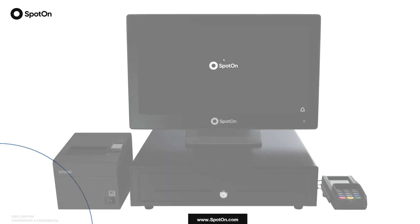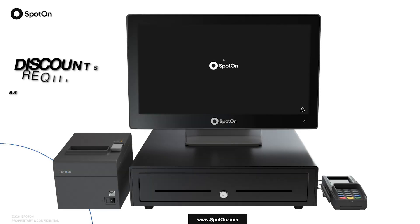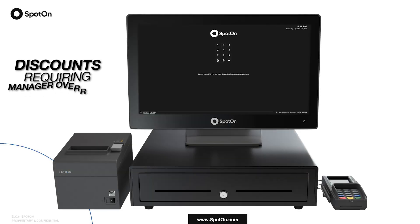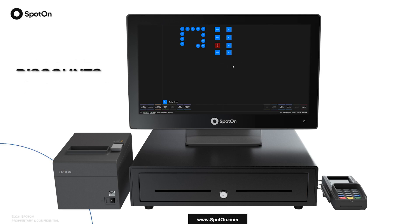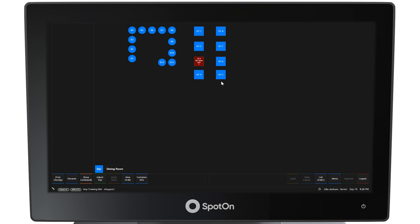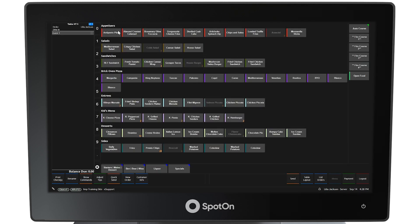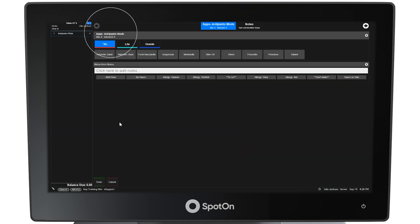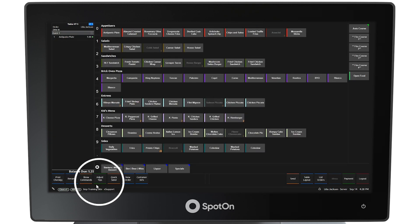To demonstrate how manager overrides are used to discount items, first log in as a server using the pin pad at a POS terminal. Start an order by selecting a table from the table layout screen. In this example, the antipasto plate is selected as the menu item for the order, and then done is selected at the bottom left of the modifier screen as no changes are required.